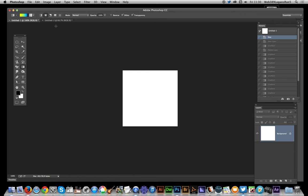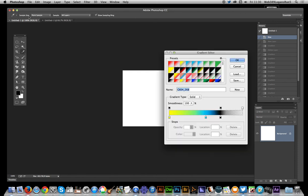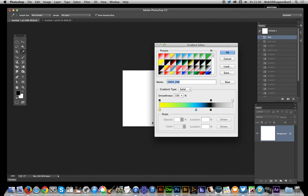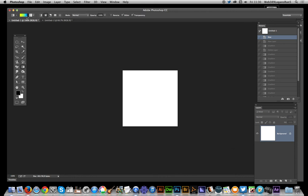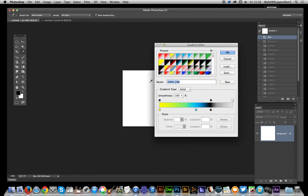The particular gradient I'm going to use, these gradients are available on the graphicextras.com website, but you can quickly create a gradient yourself. Just go to the gradient, click there, bring up this option here and set the stops to this sort of design.